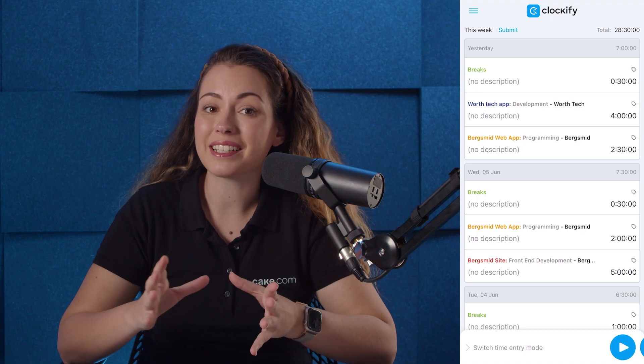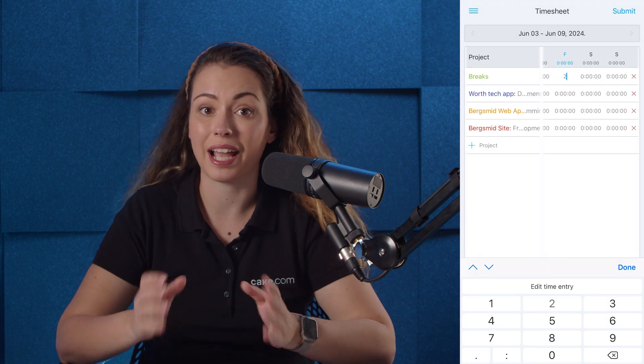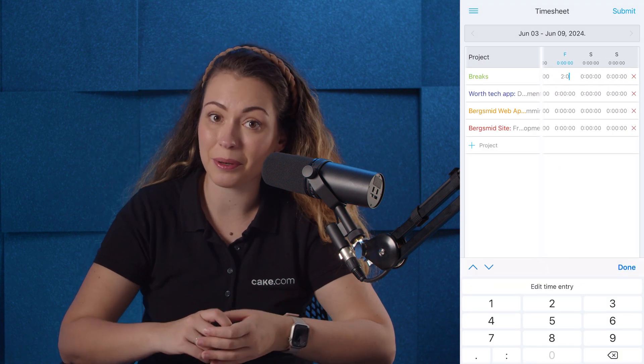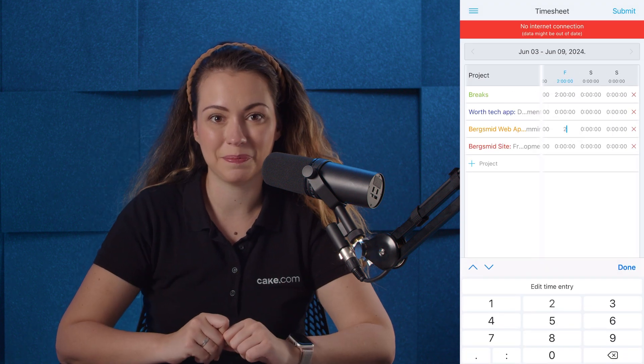Tracking time via timesheets is also available on Clockify mobile app for Android and iOS, even if you're offline.